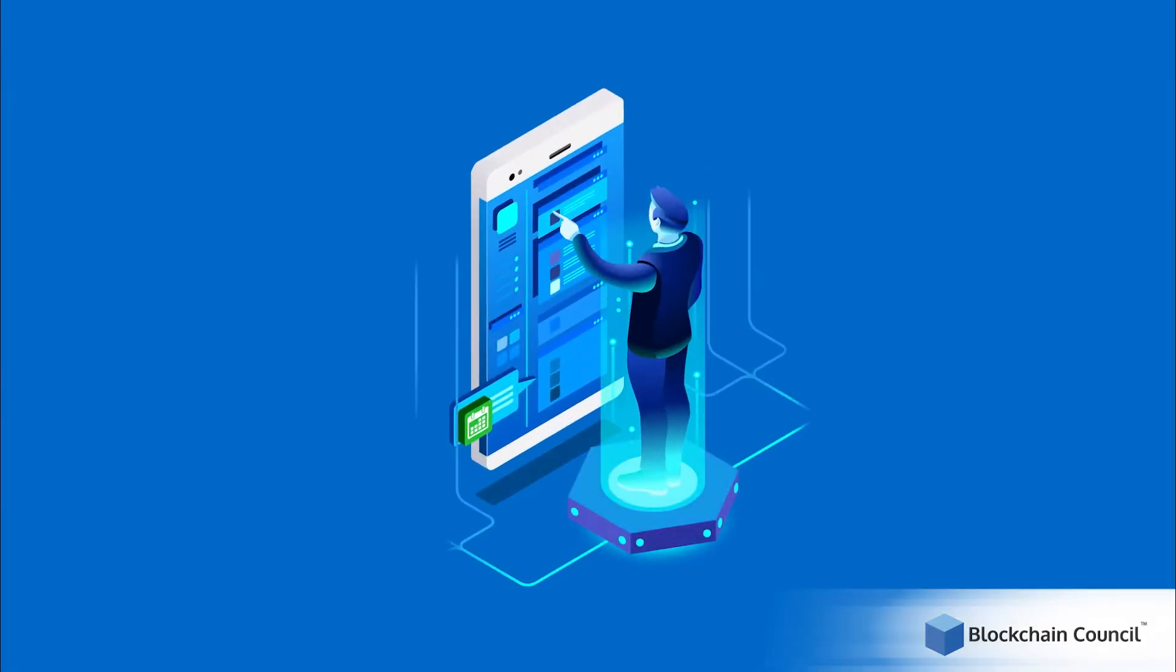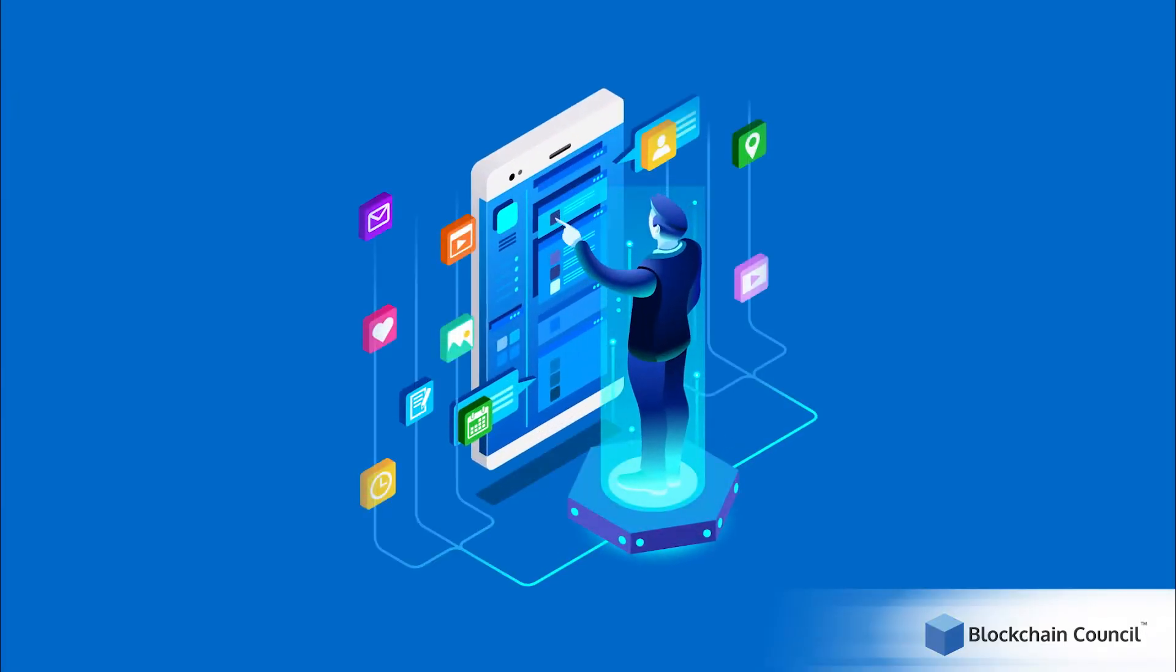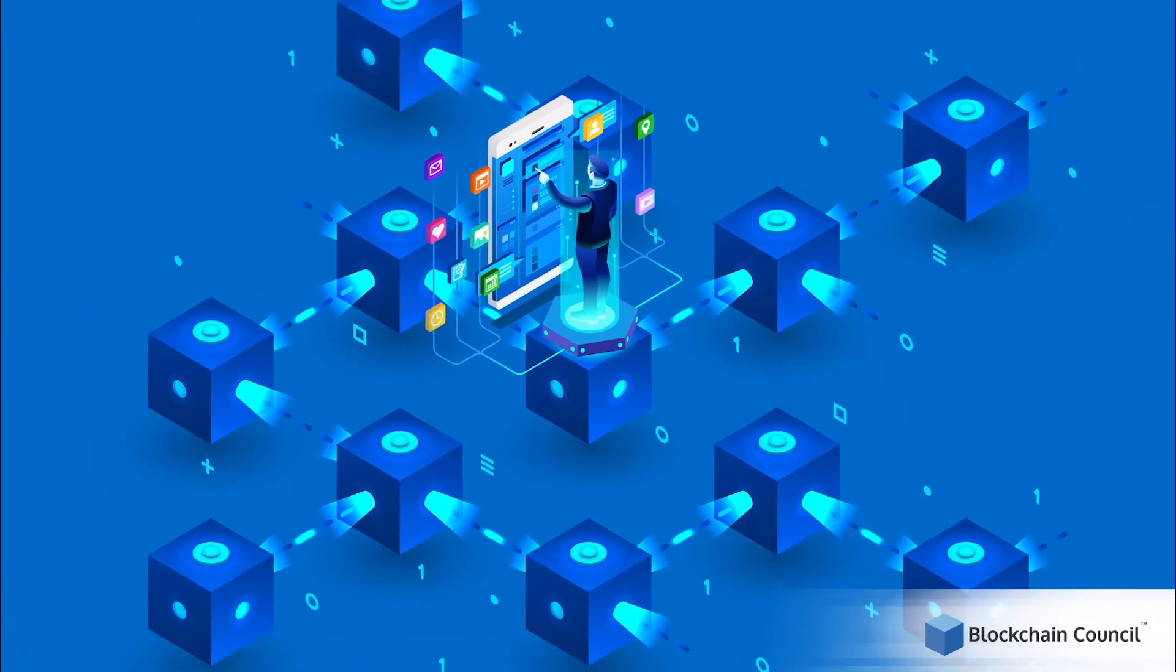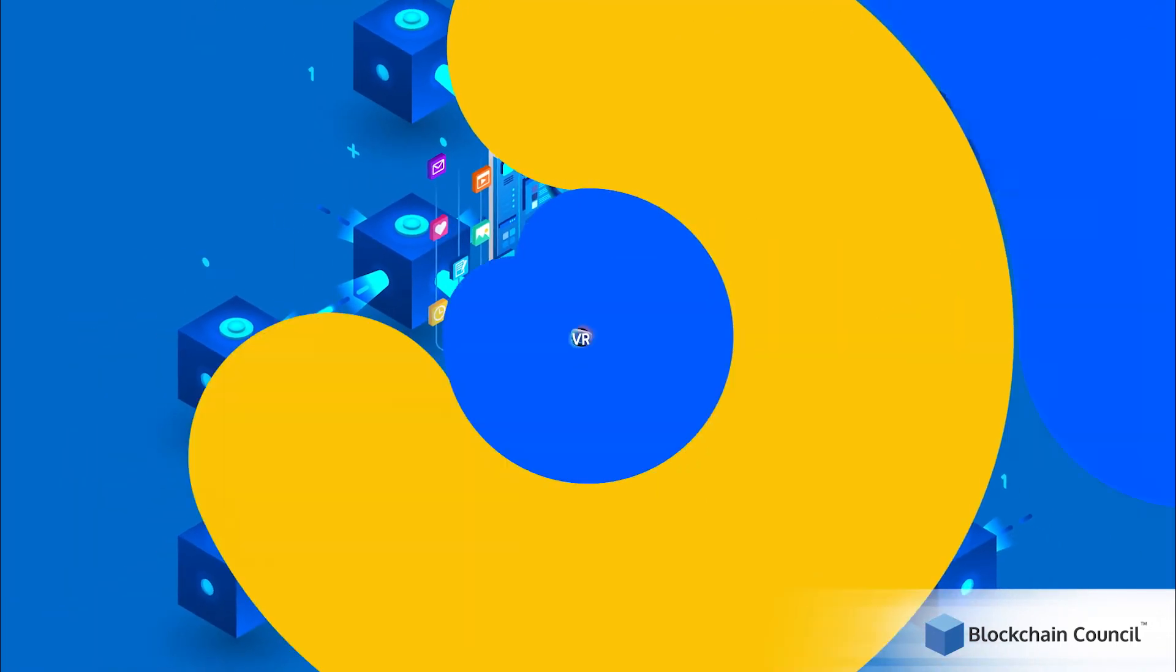Thus, users need to have control over their information and decentralization is the way to achieve it. Now, let's learn about virtual reality.